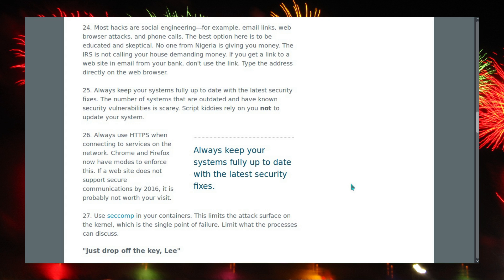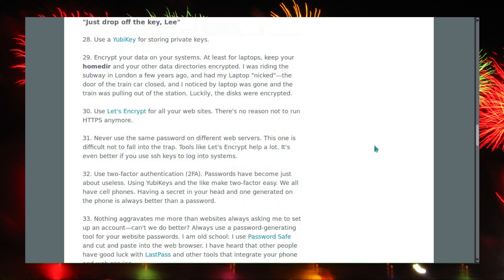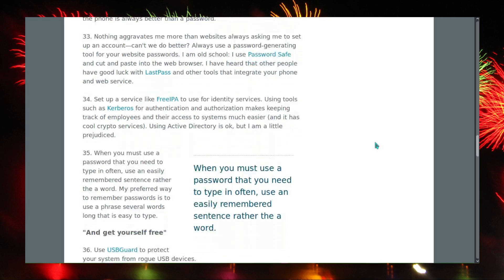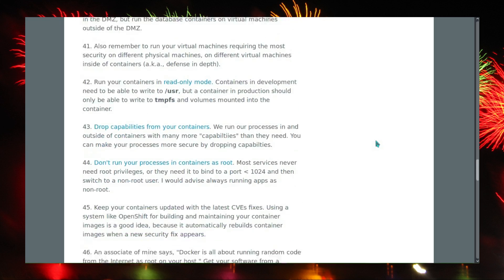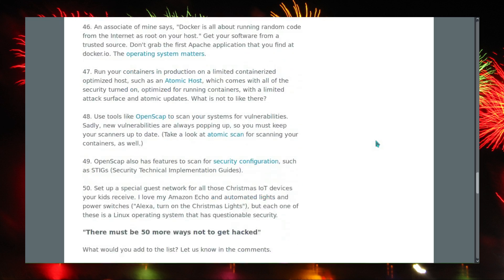Point number 25: always keep your systems fully up to date with the latest security fixes. The number of systems that are outdated and have known security vulnerabilities is scary. Script kiddies rely on you not updating your system. I'll leave a link to the full article in the description.